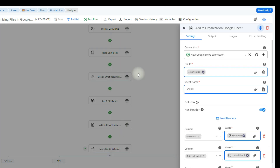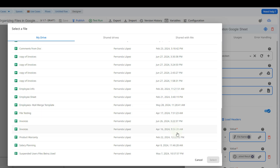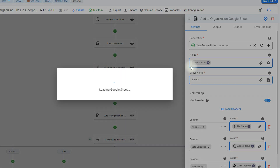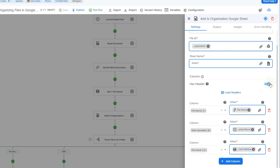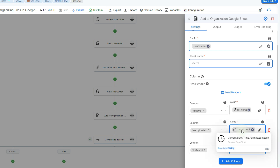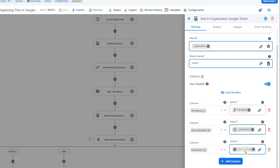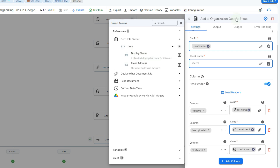The next step is to add the file information to the Google Sheet using the add row action. We set up our connection to Google Sheets, select which file we want to add the row to by clicking the Google Drive icon, and then indicate the sheet name from the drop-down menu. If your Google Sheet has a header row, you can load the headers by enabling that option. Then you go one by one and indicate which value belongs to which column — for example, the file name, the formatted date and time from the earlier action, and the file owner's email address from the query collection.